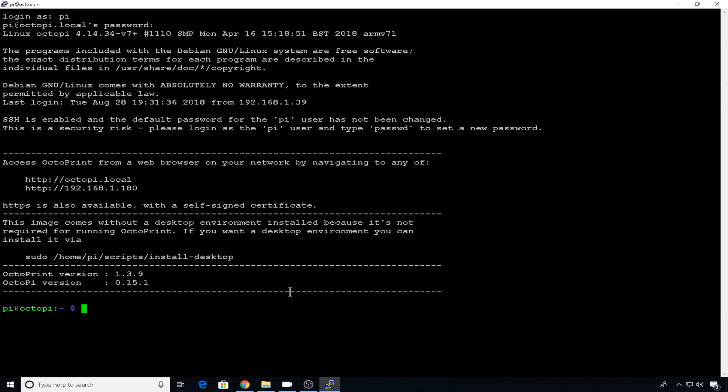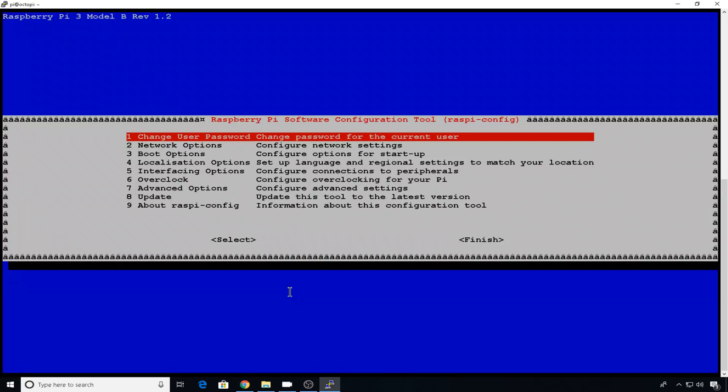Now the easiest way to change the hostname of your Pi is just to use the raspi-config tool. So we'll do sudo raspi-config. Enter your sudo password, which is raspberry. And that will take us to this config tool.